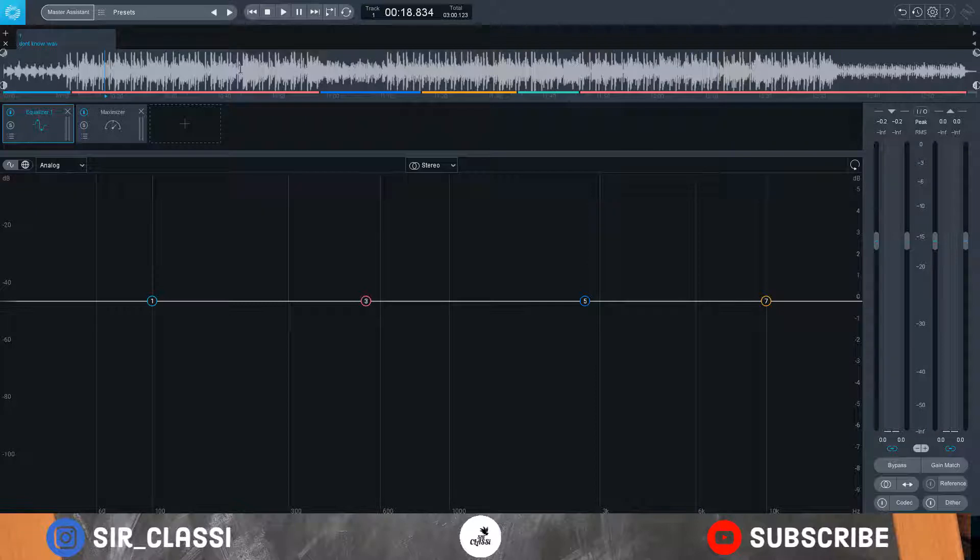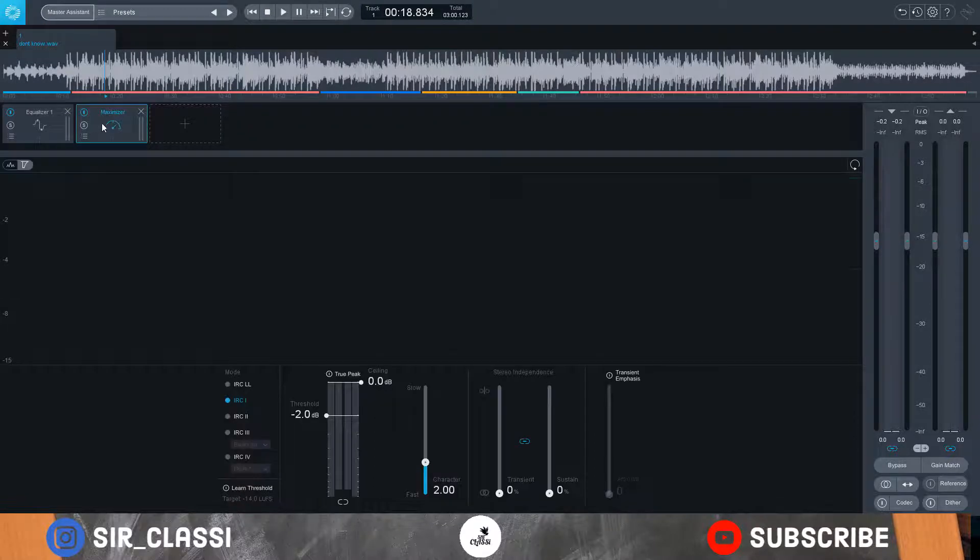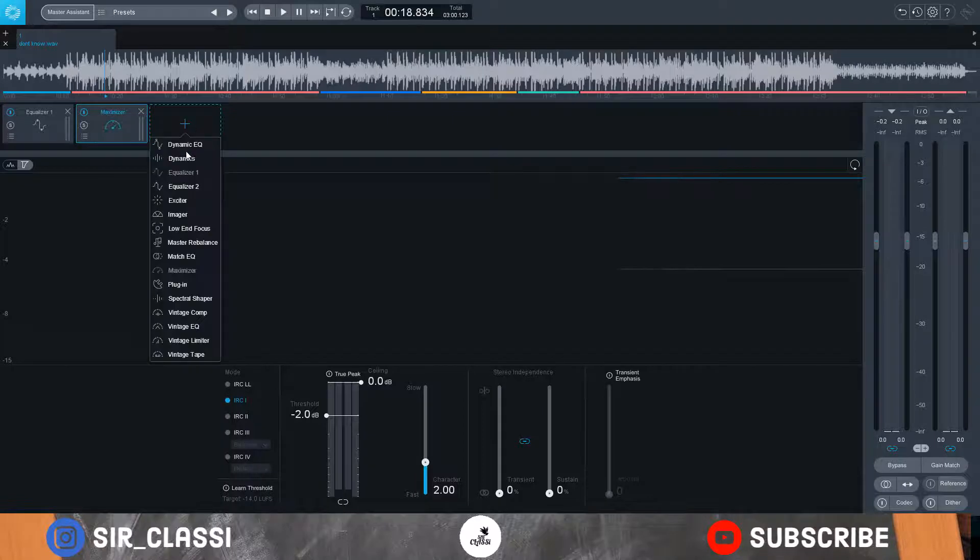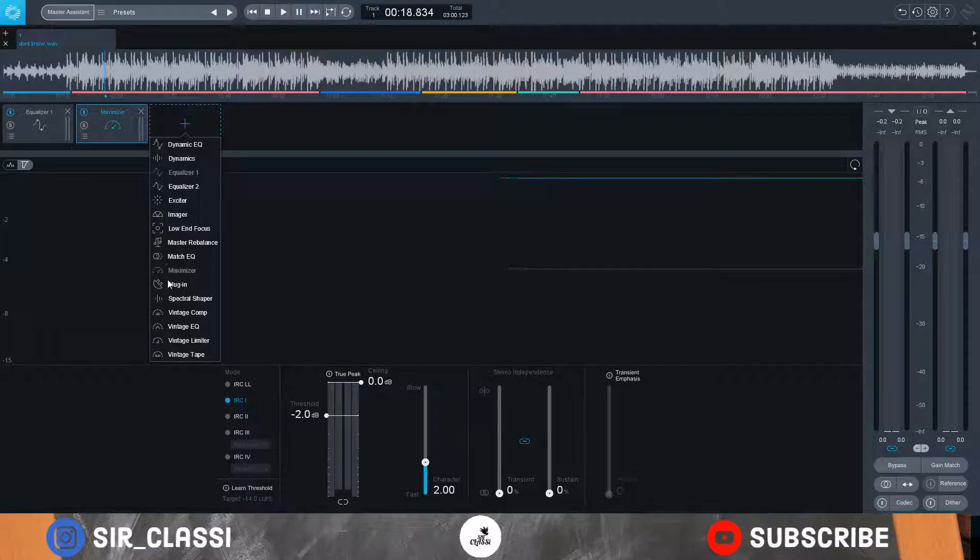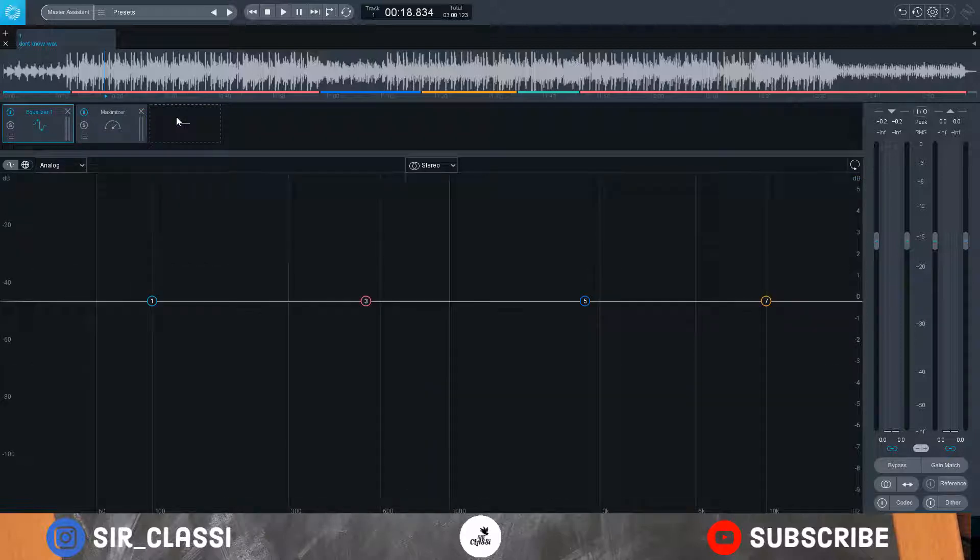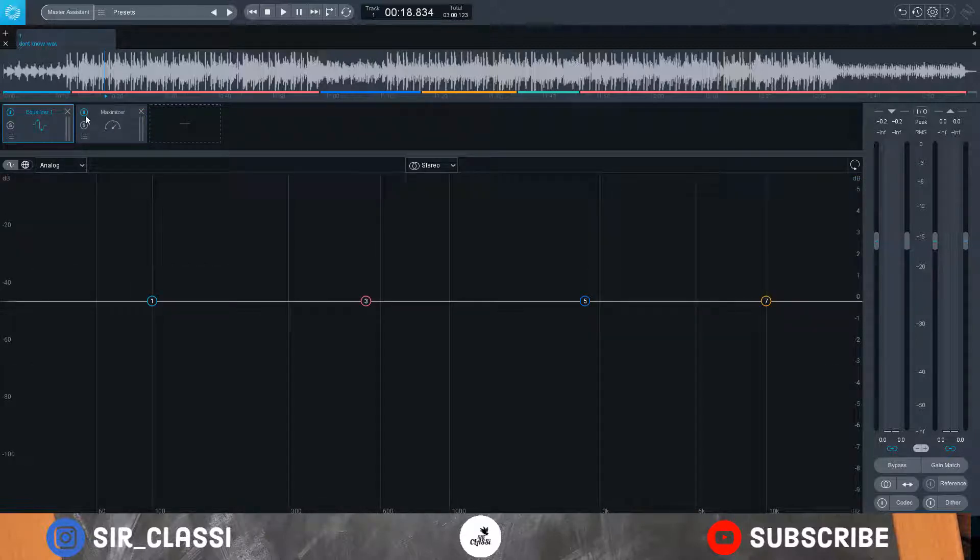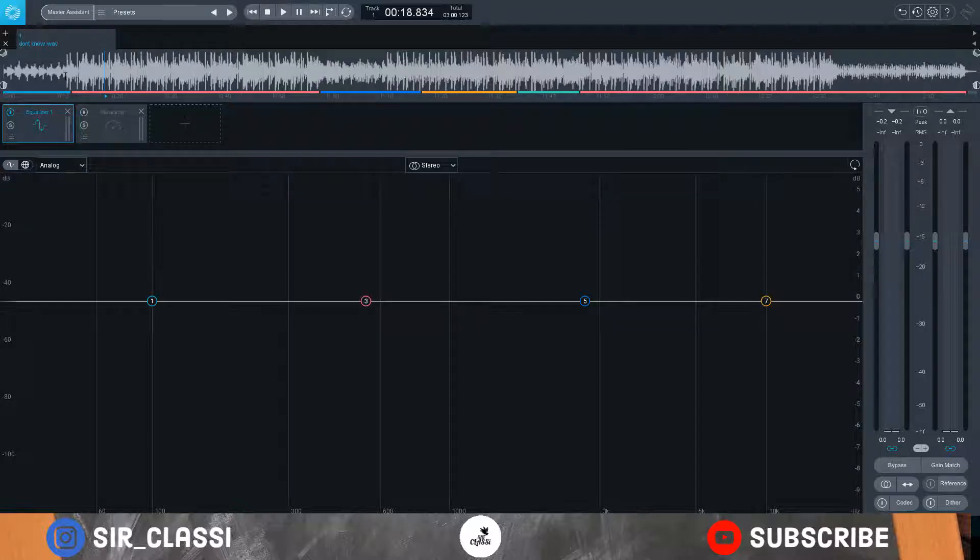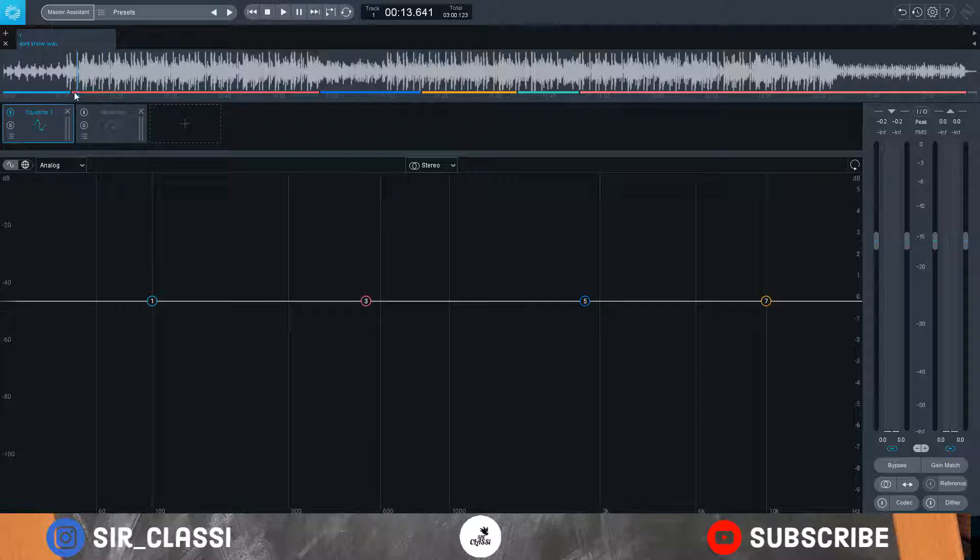Already loaded the song. You just drag and drop into Ozone 9 and this is how the interface is. You have your equalizer, your maximizer, and you can add plugins here if you like. We'll start with EQ first, then you disable your maximizer. Let's hear how it sounds first before any EQ changes.